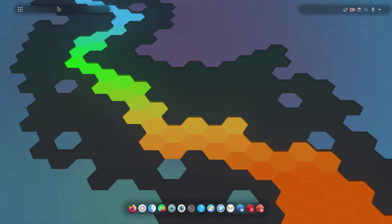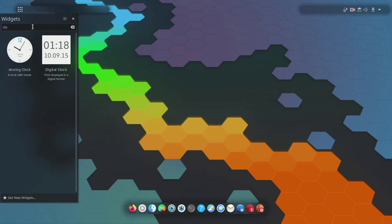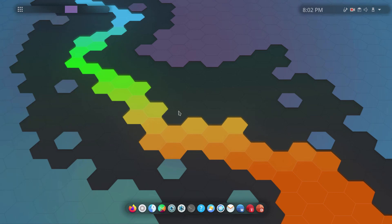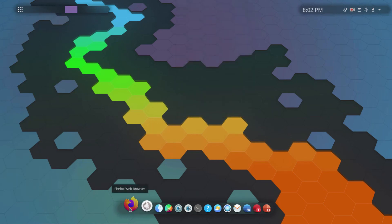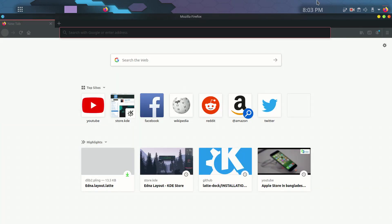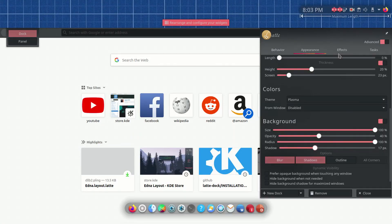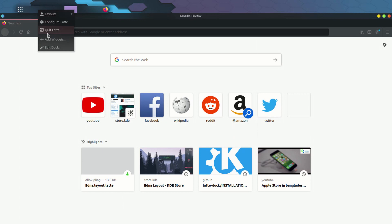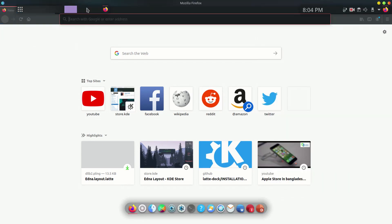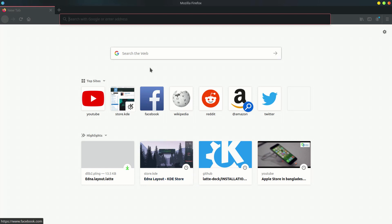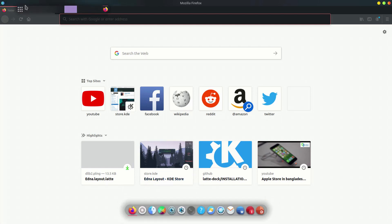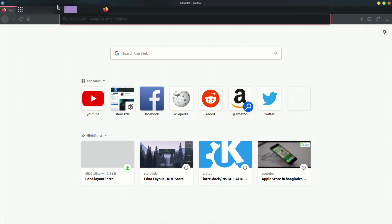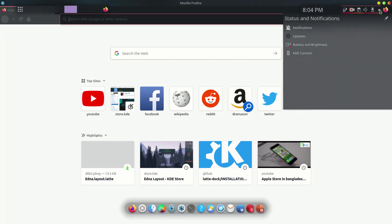Let's add more widgets — I'll add a digital clock here. Next I'll go to dock behavior settings and select Dodge Maximized for the top panel and the other panel as well. So in full screen mode the panels won't be visible, but when you hover they'll show up — that's pretty convenient.